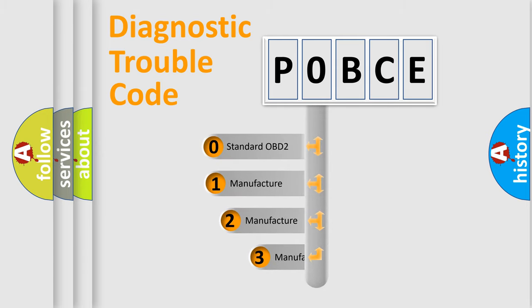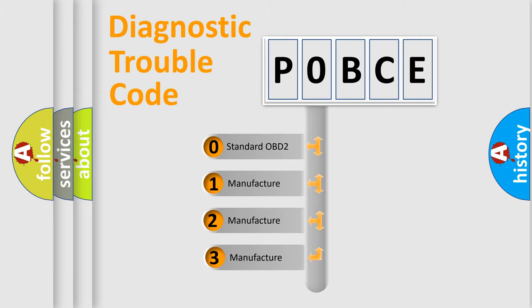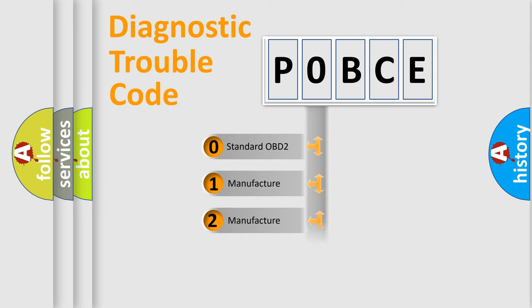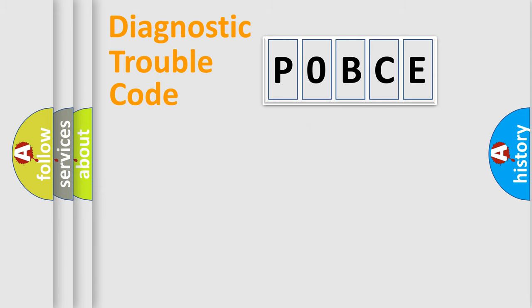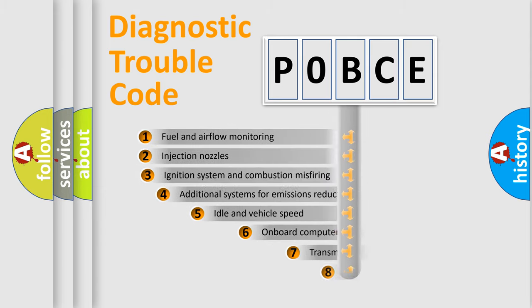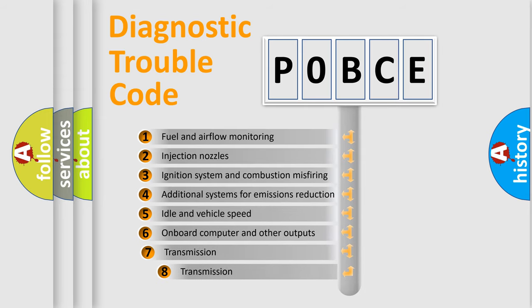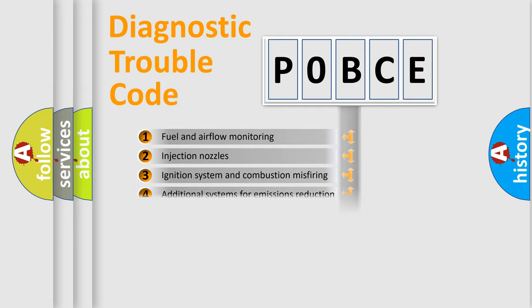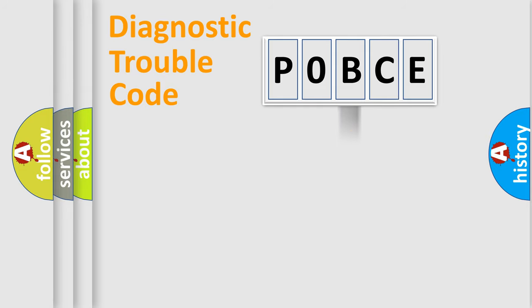If the second character is expressed as zero, it is a standardized error. In the case of numbers 1, 2, or 3, it is a manufacturer-specific expression of the car-specific error. The third character specifies a subset of errors. The distribution shown is valid only for the standardized DTC code.